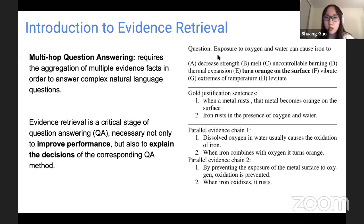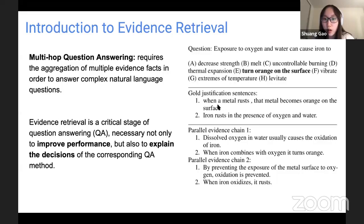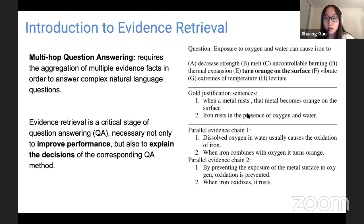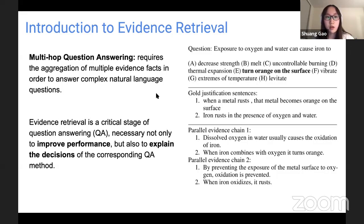Here is an example: the question is 'Exposure to oxygen and water can cause iron to be...' with several multiple choices. The justification sentences are: 'When a metal rusts, the metal becomes orange on the surface,' and 'Iron rusts in the presence of oxygen and water.' With only one of these sentences we cannot get the correct answer, but with the combination of both sentences we can. That is multi-hop question answering.